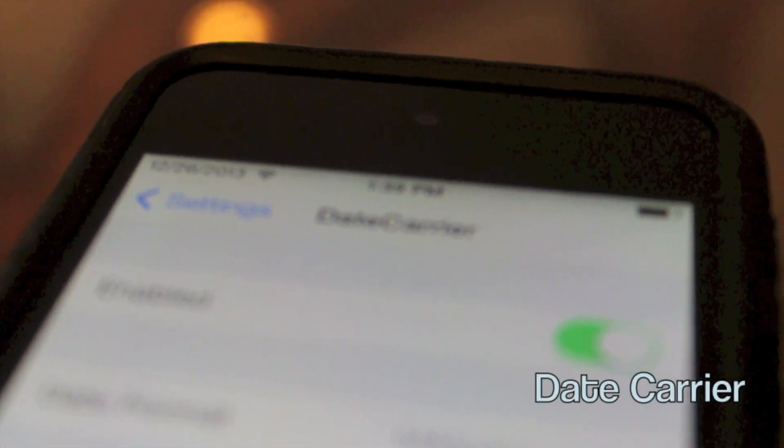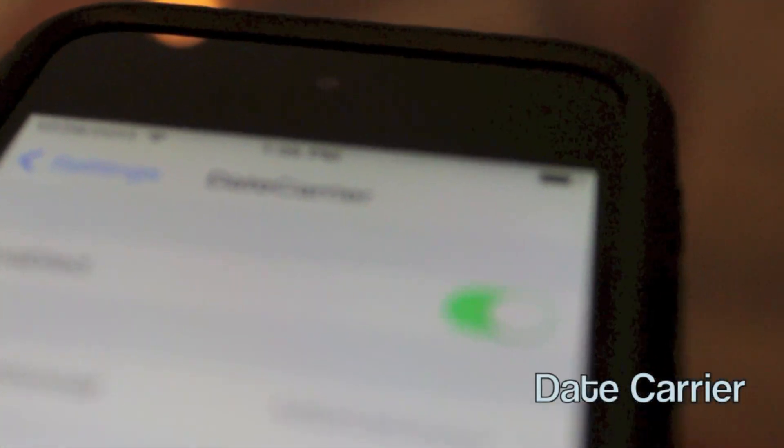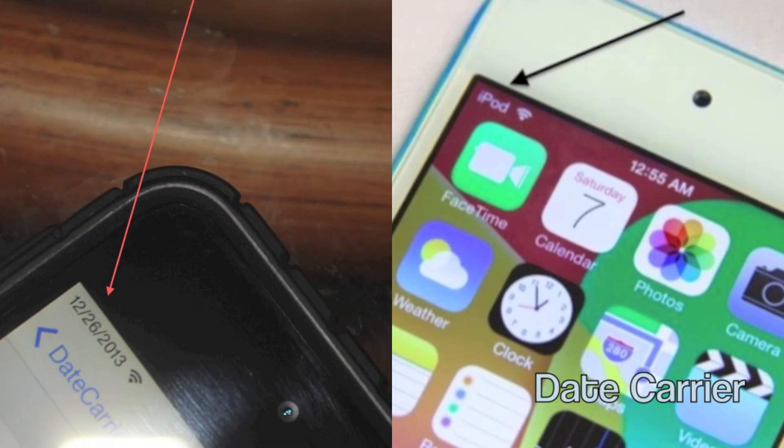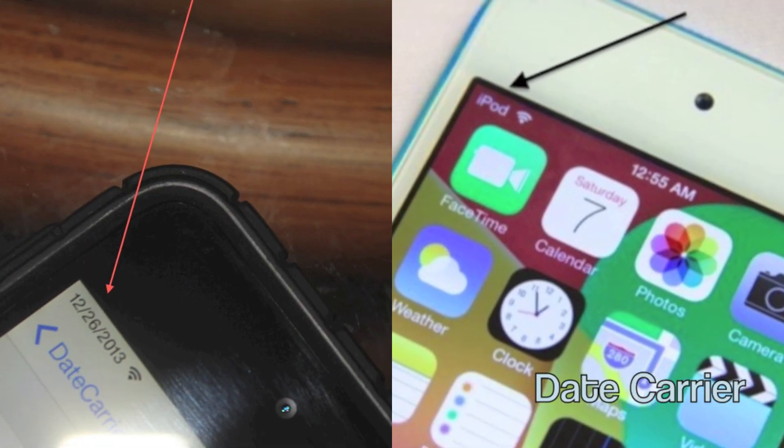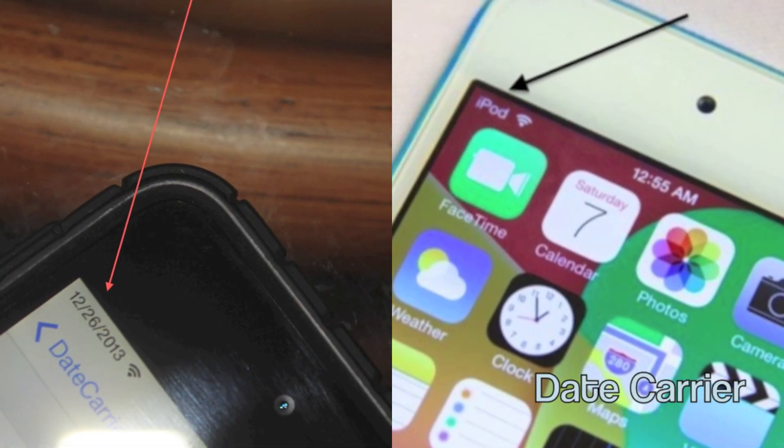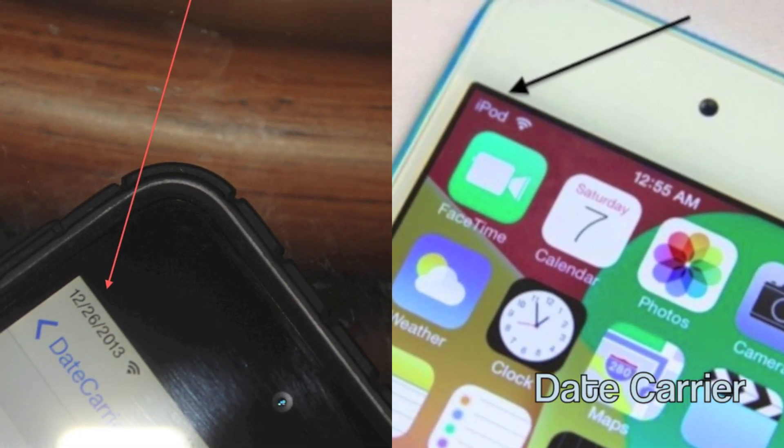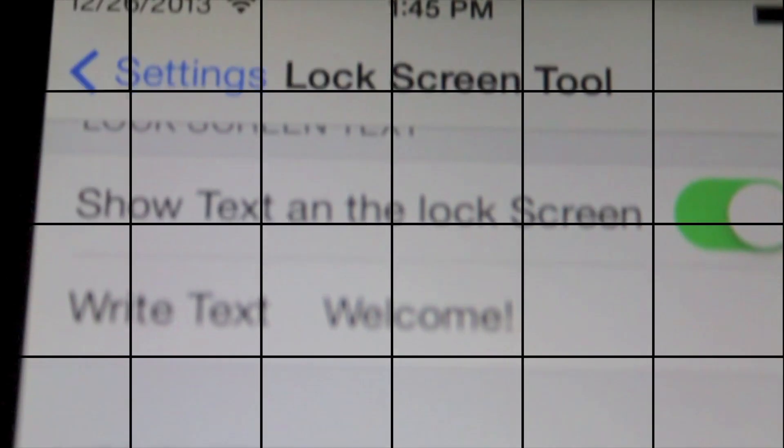The next one as you can see is Date Carrier. Basically what it lets you do is replace the iPod or iPhone text with a date as you can see.